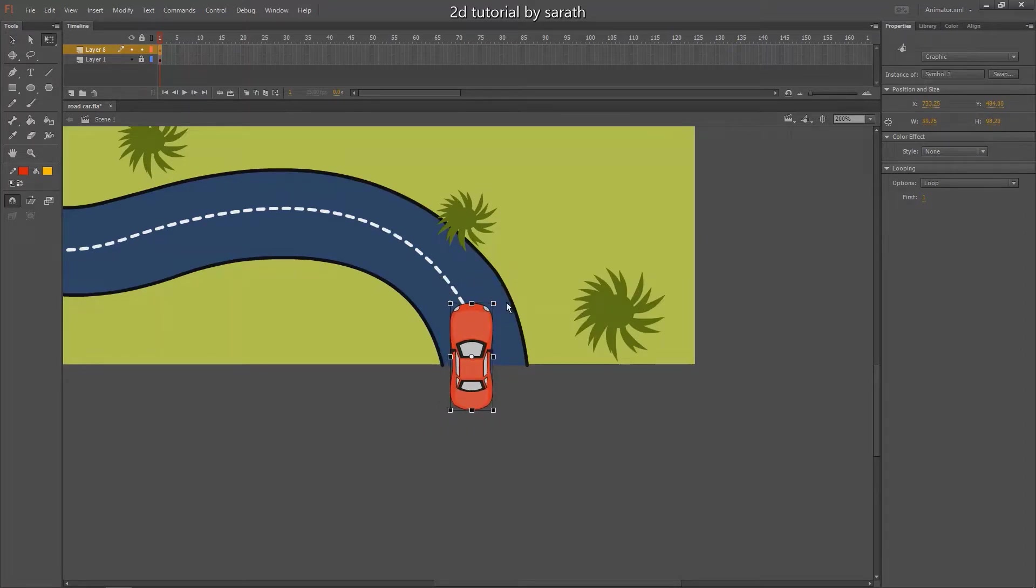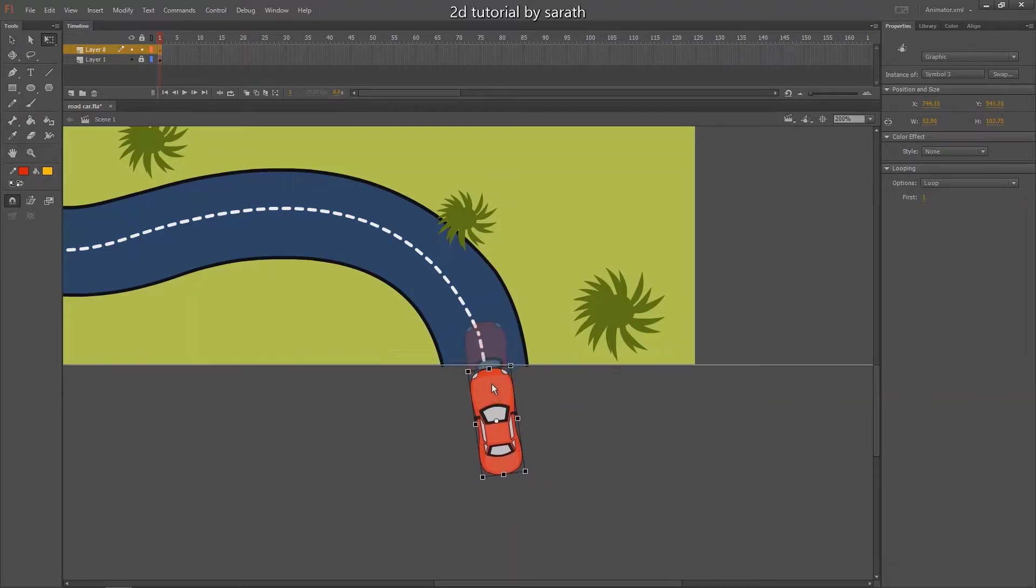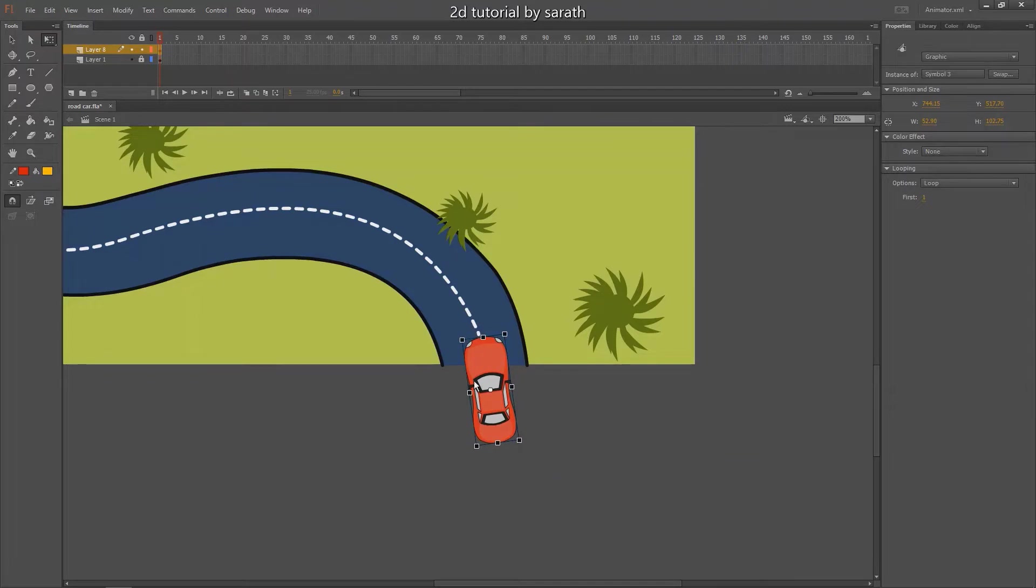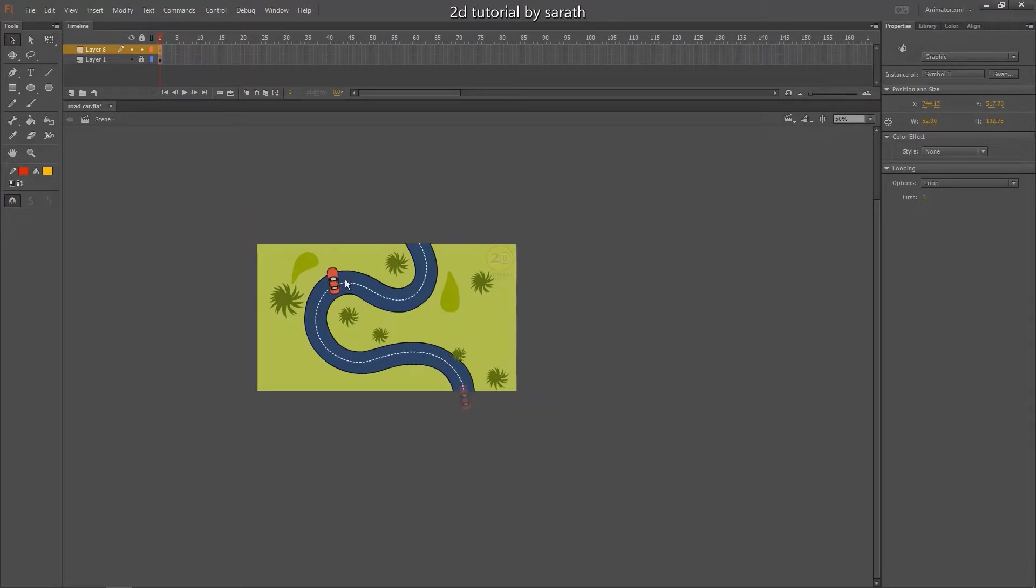And this is the starting point. The car will move through this road like this with a guideline.